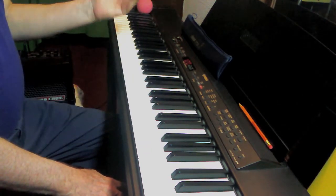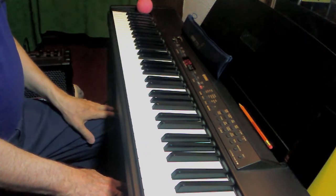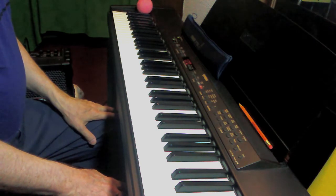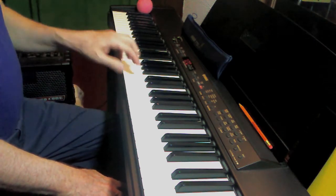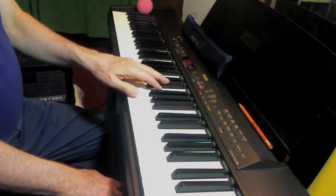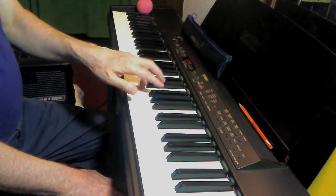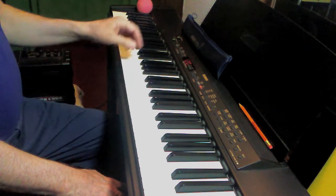The left hand of F major scale is similar to the fingering we used in C, G, D, A, and E major.